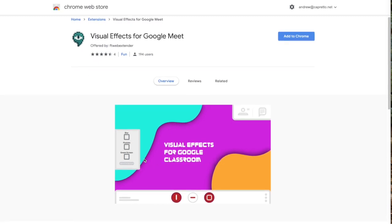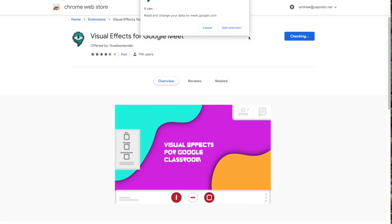Alright, looks like this will give us the ability to blur, pixelate, or even use a green screen. I'm kind of interested to see how that actually looks. So I'm going to go ahead and add that extension to Chrome. I have to click up here to add extension.